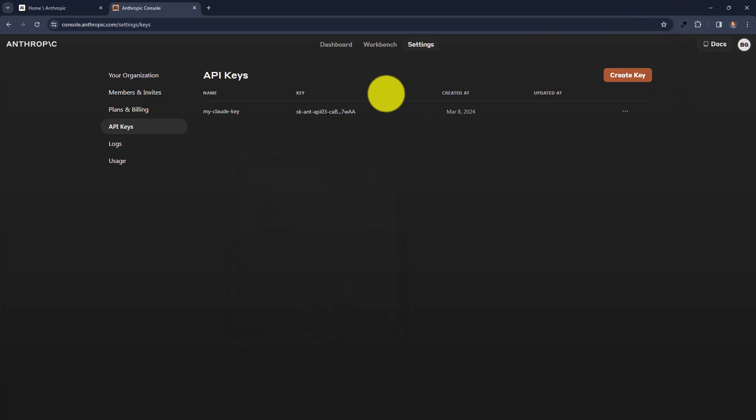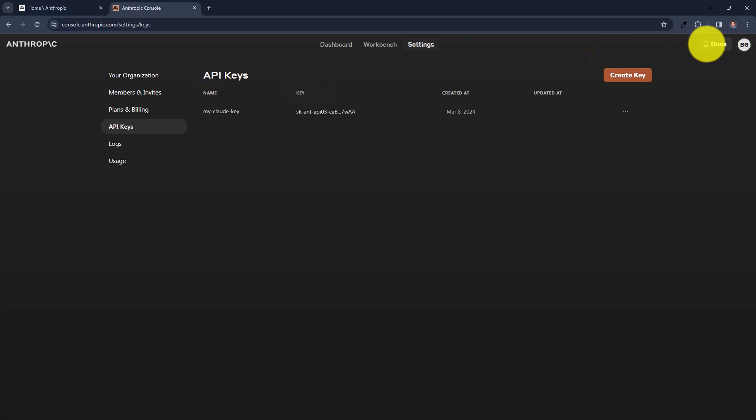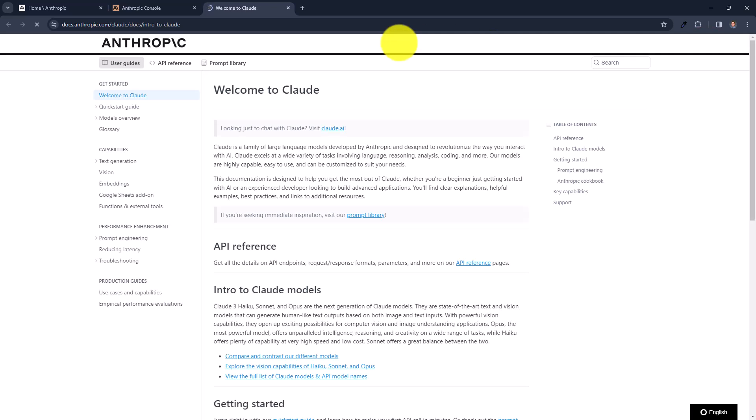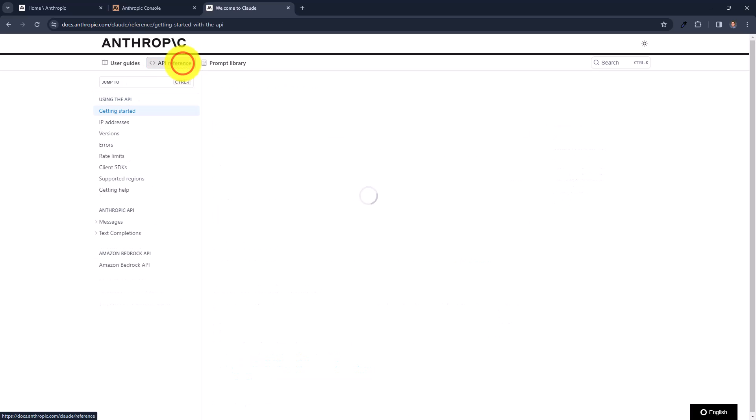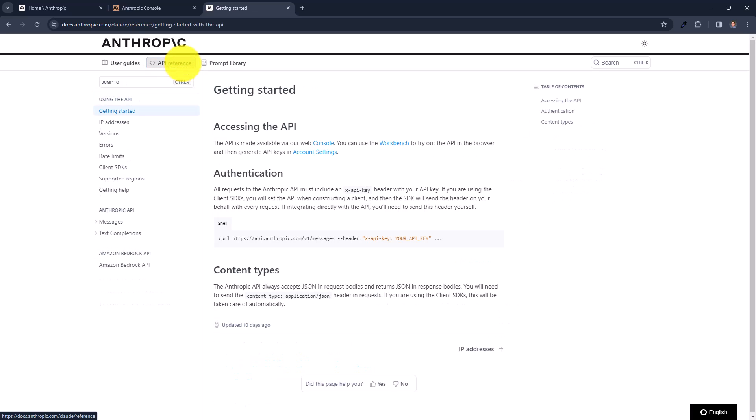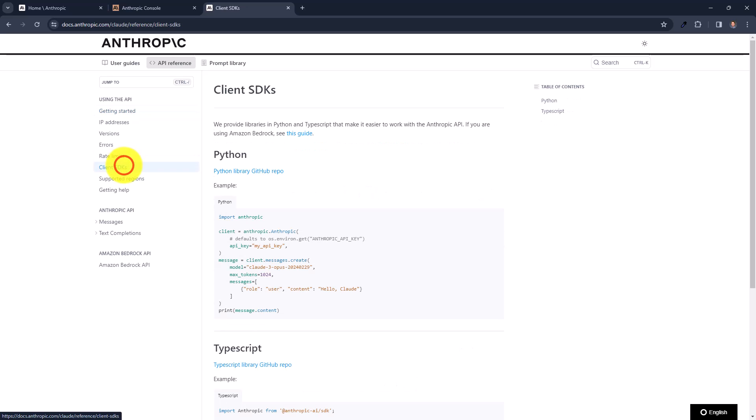Now we have to find out how we can use it. So we can just go and head over to the docs. And in here in the docs you can see the API reference. Now in the API reference, here we have different client SDKs. And here is the code for Python. Now let's head over to VSCode and take this code.